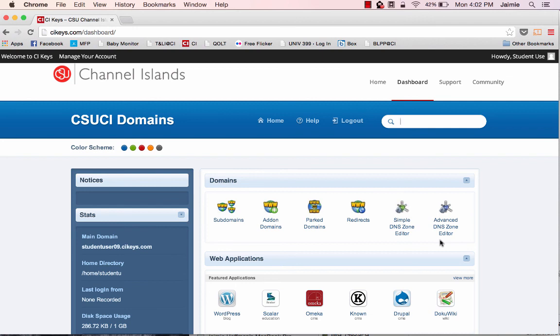And anytime you come back and want to access your applications or your website, you'll come back to cikeys.com and go through the very same process to access your site.